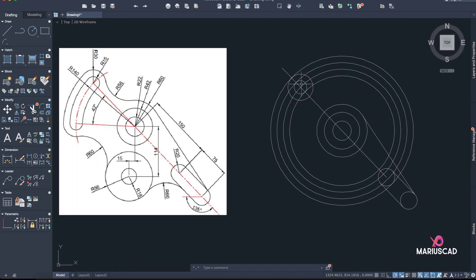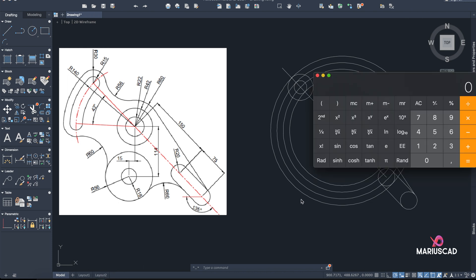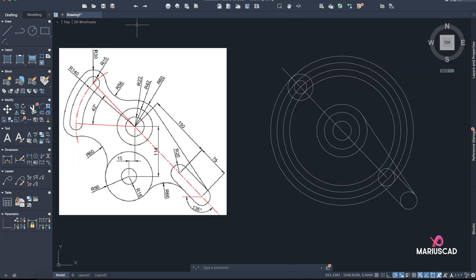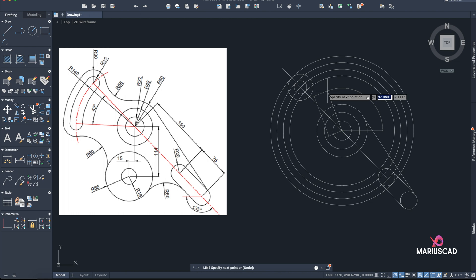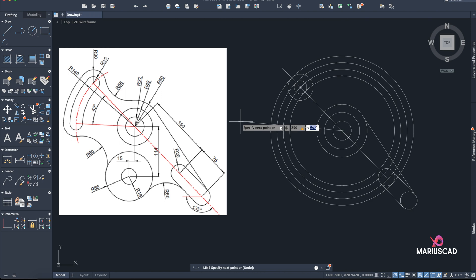Here I need an angle of 42 degrees. Let's do a quick calculation: I have 135 degrees, activate 135, plus 42 equals 177 — almost 180. So I will go with the Line command exactly from this point, press the Tab key, enter a distance of 250, and enter 177 degrees. There is my line right here.